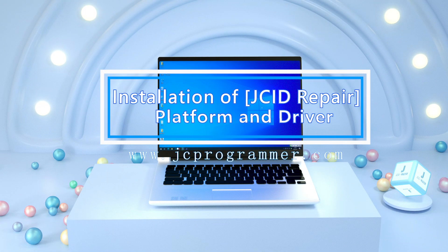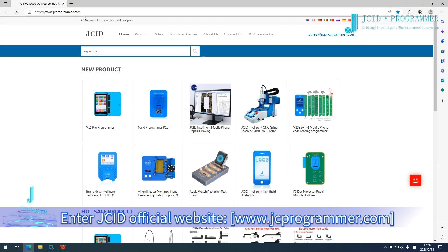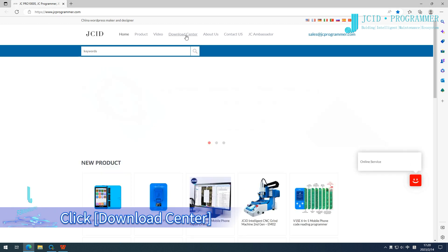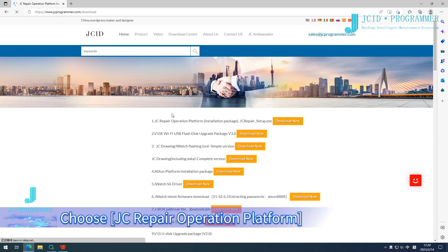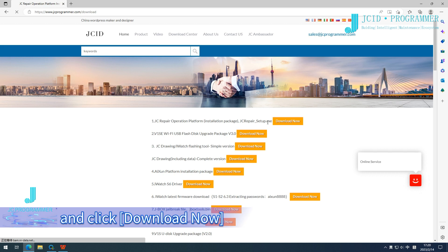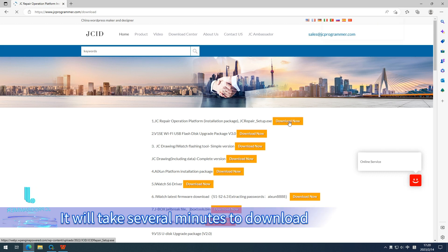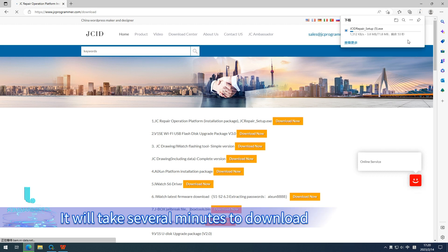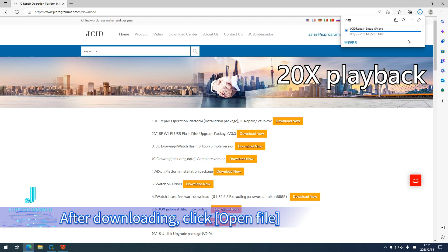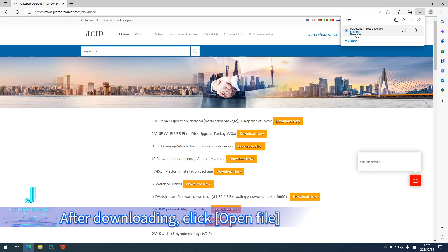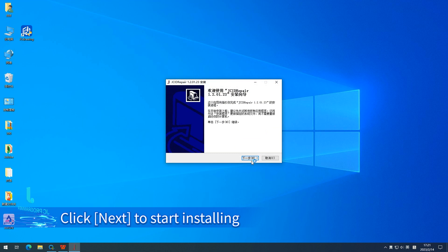To install the JCID Repair Platform and driver, enter the JCID official website at www.jcprogrammer.com. Click Download Center and choose JC Repair Operation Platform, then click Download Now. It will take several minutes to download. After downloading, click Open File and click Next to start installing.